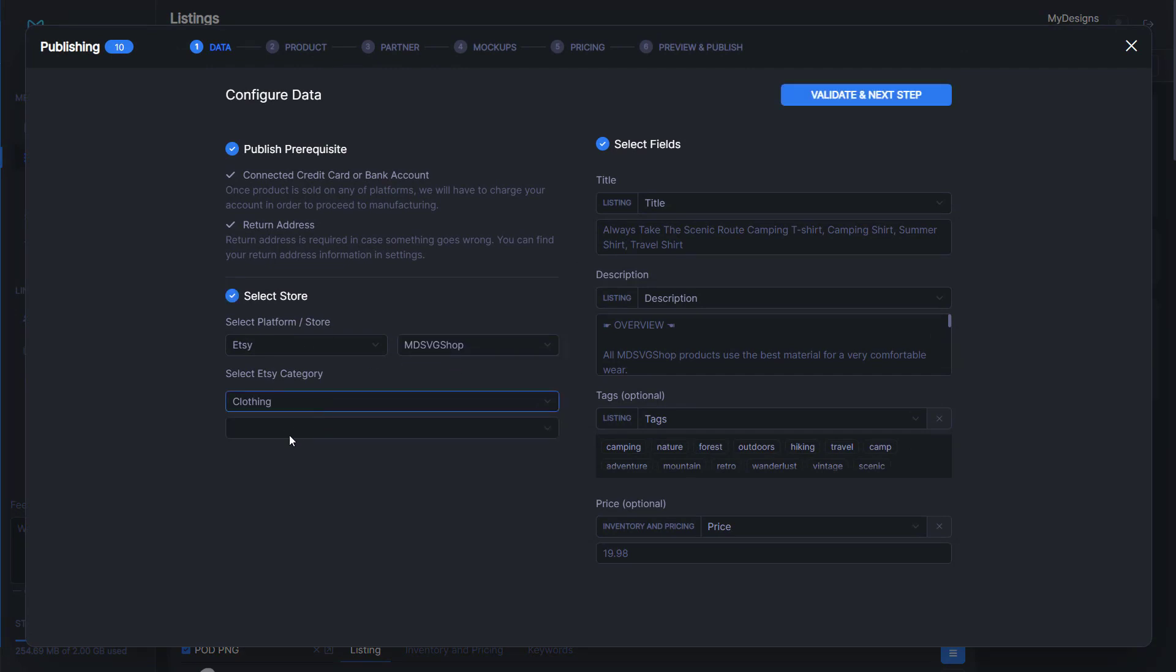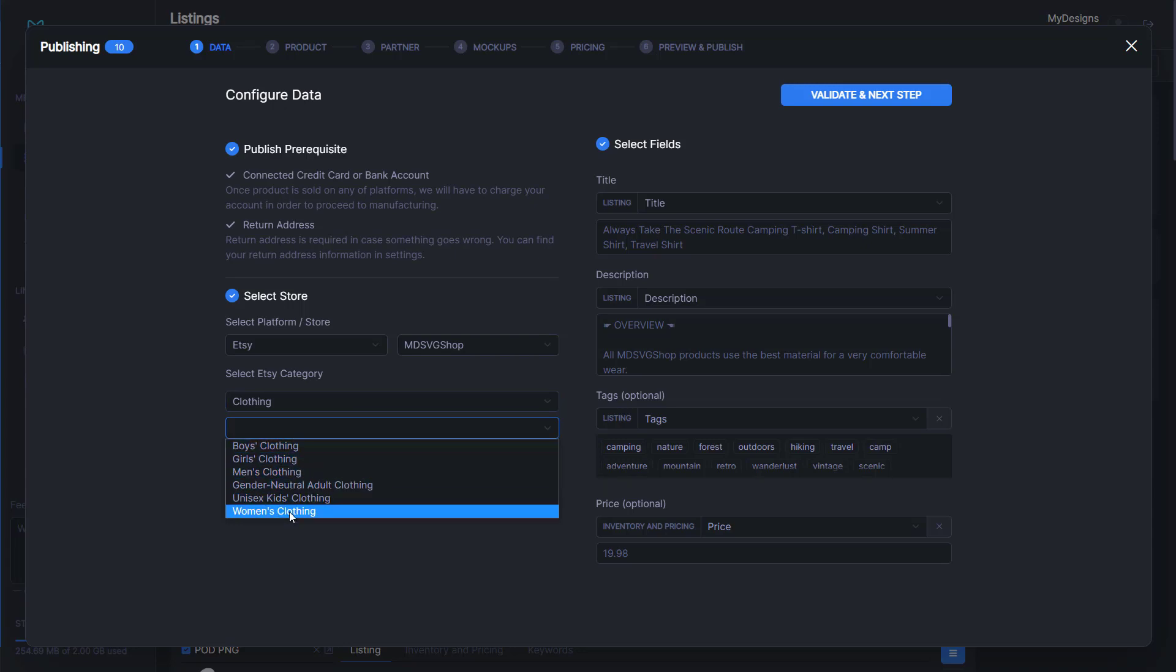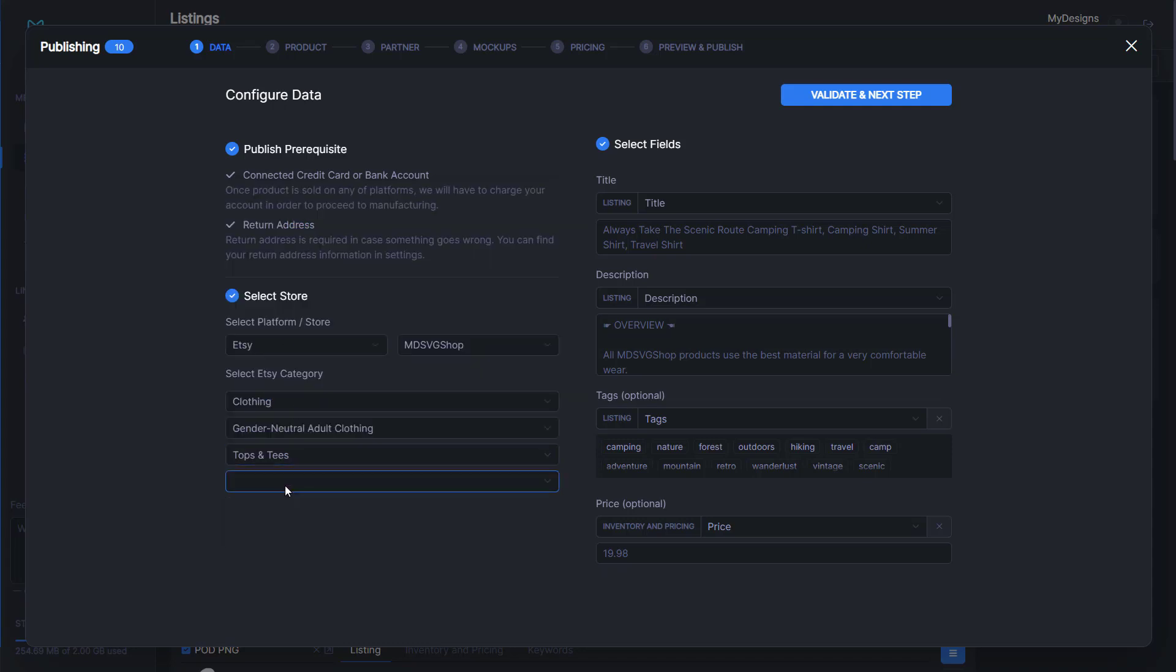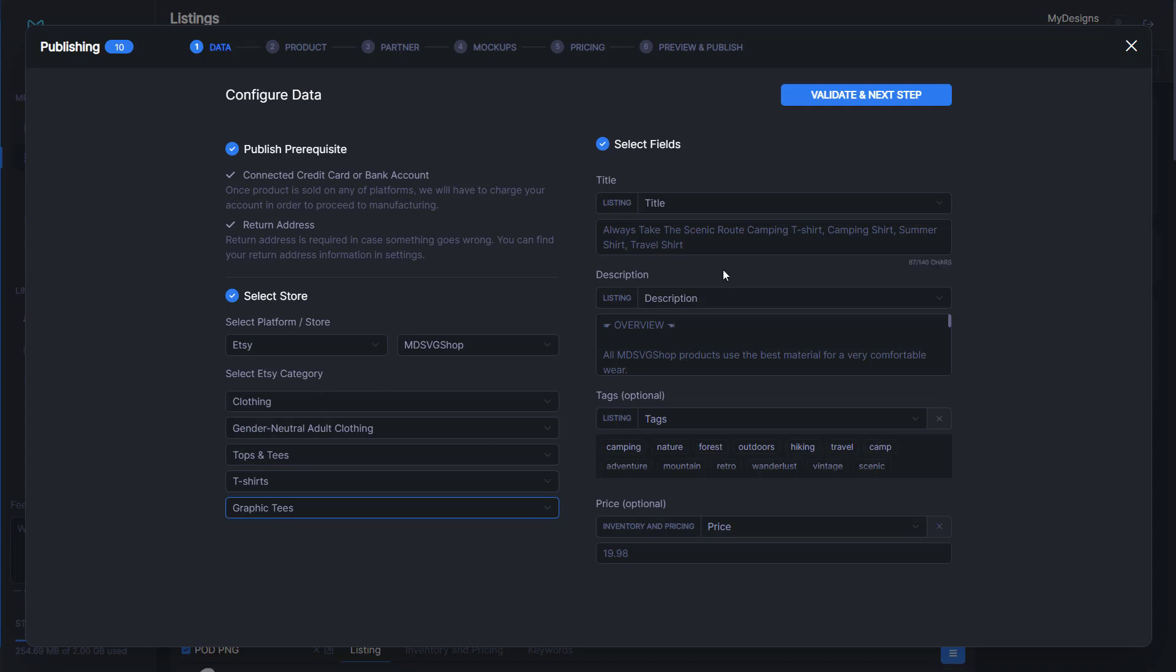Once we select that, we'll select our shop, which is MDSVG shop. Then we'll select our category. We're going to go clothing, gender neutral adult clothing, tops and tees, t-shirts, graphic tees.